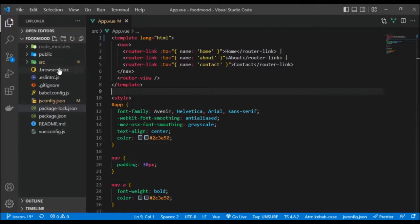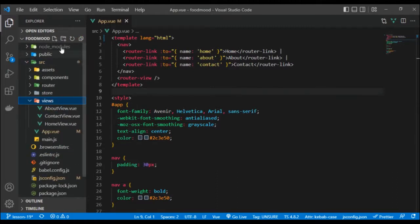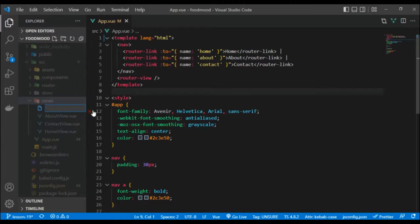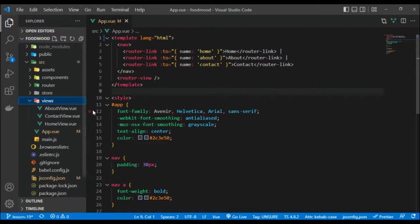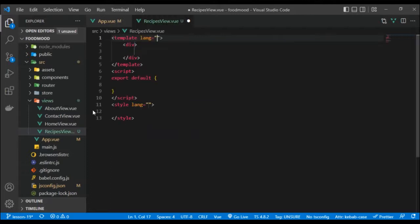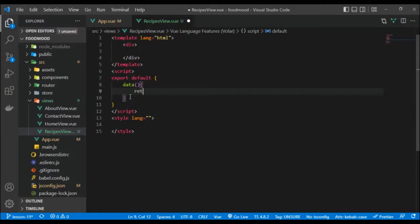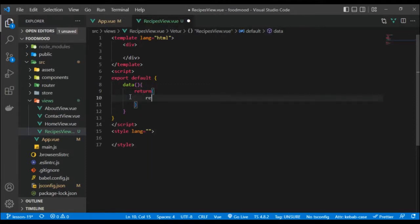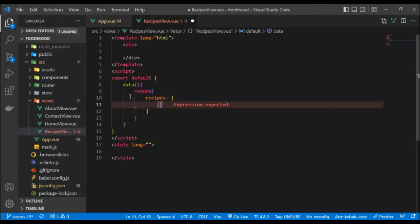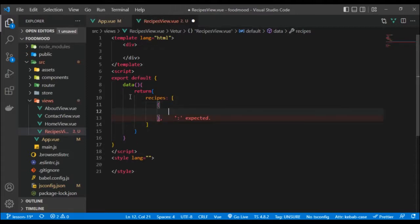Now I'm going to quickly create another view called RecipeView.vue. I'll use Vue init and set it to HTML. Inside this component, I want to have a data property that returns a recipes array of objects. Each object will have an ID — the first one being ID of 1.